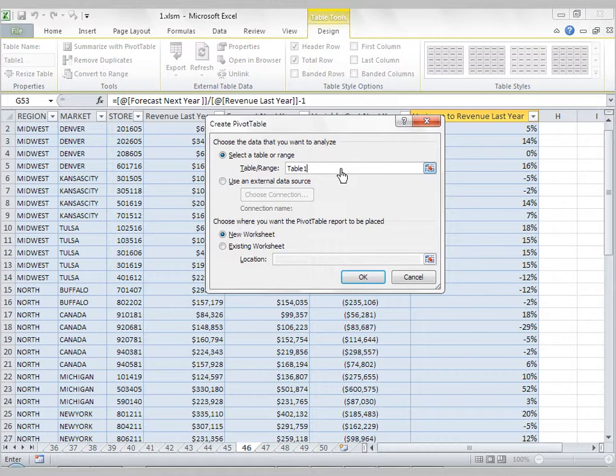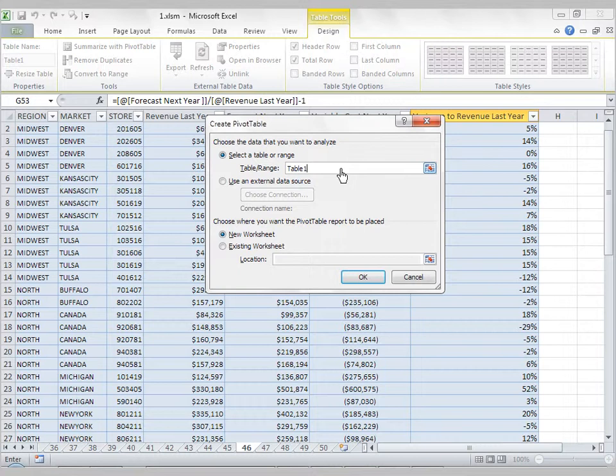This means that the pivot table is tied to the table, Table 1, not necessarily the range that it occupies. The benefit is that as your table grows and shrinks, your pivot table will always grow and shrink with it. Although you'll have to refresh your pivot table, you'll never have to reapply or redefine your data source.